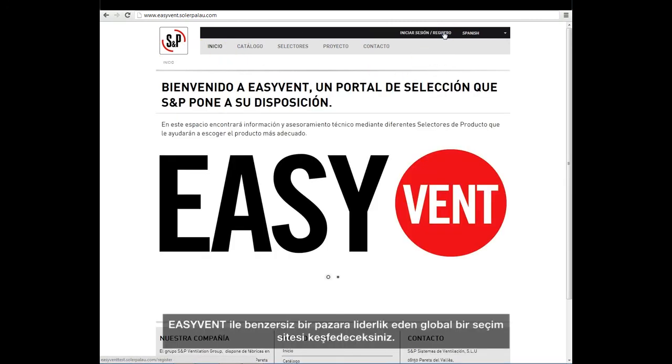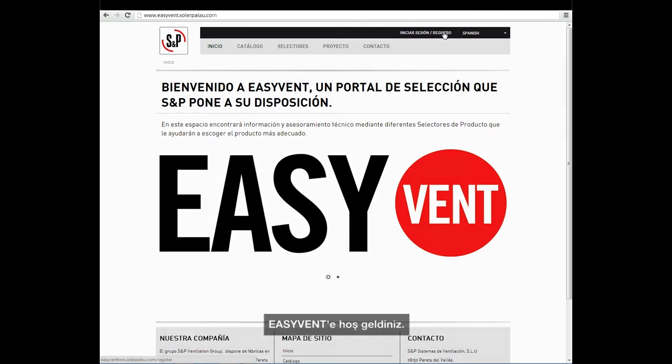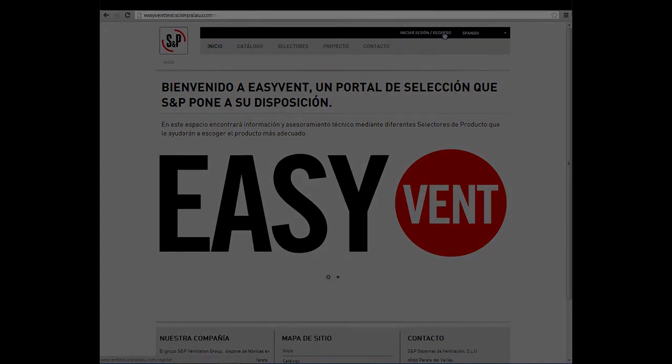With EasyVent, you will discover a unique, market-leading global selection site. Welcome to EasyVent.